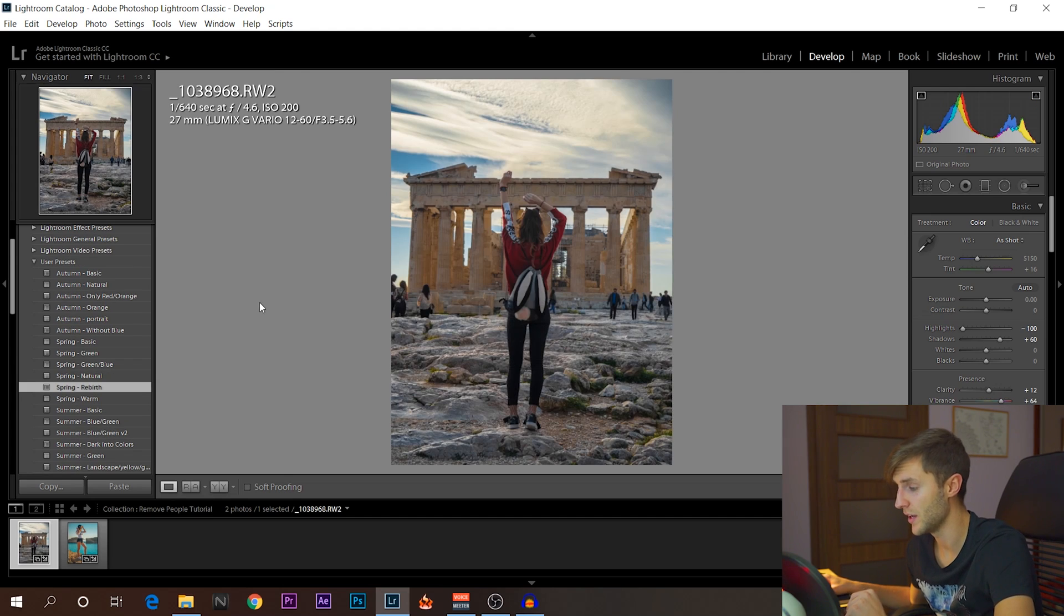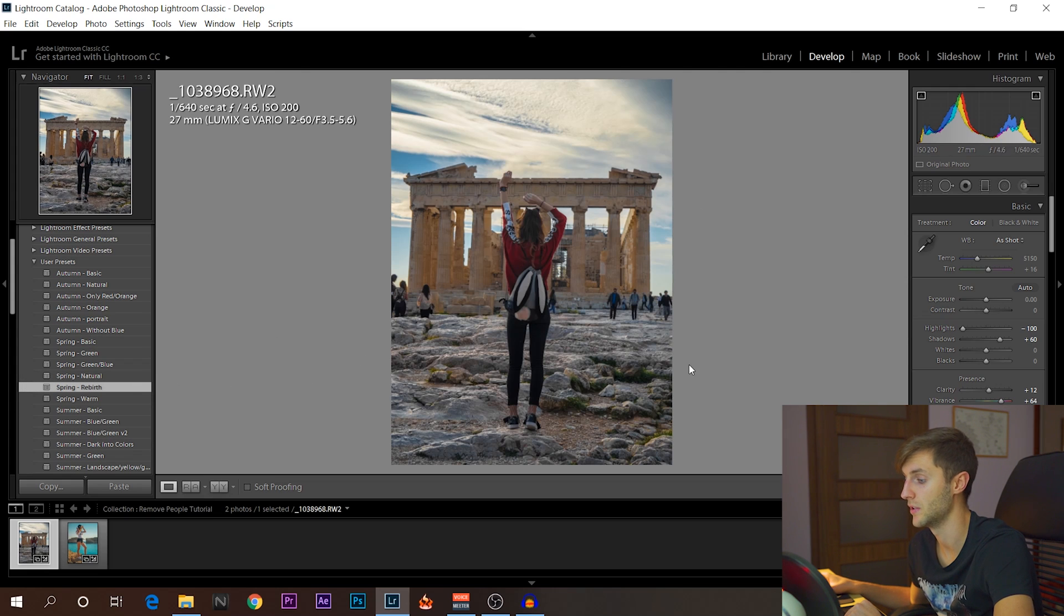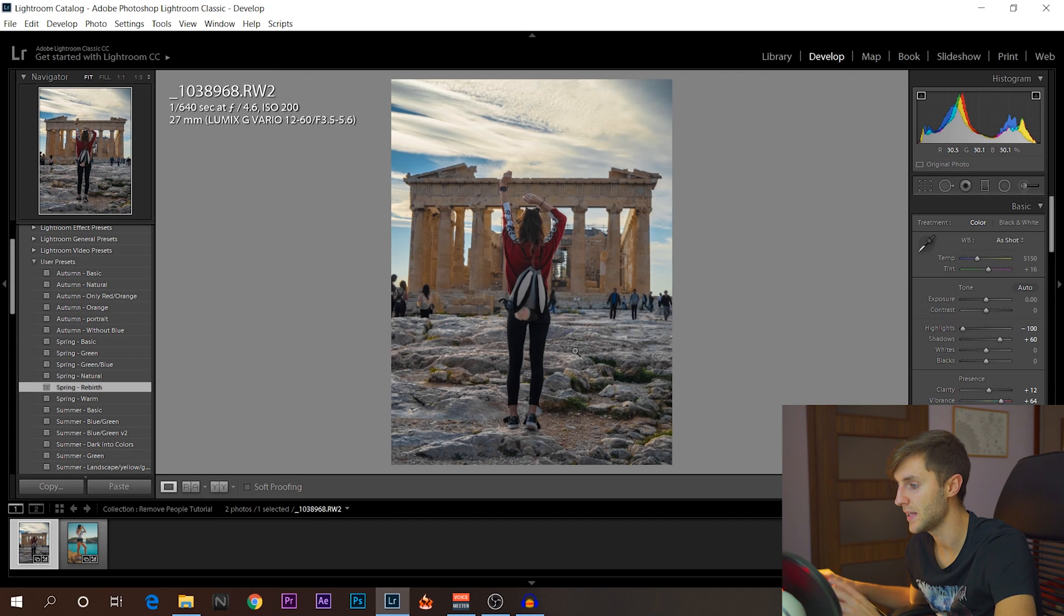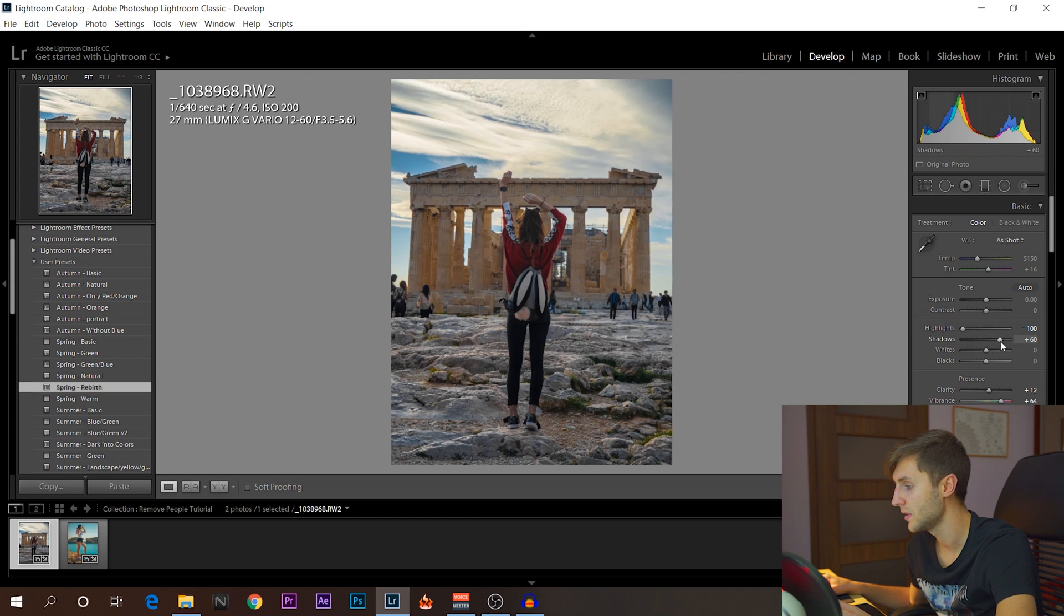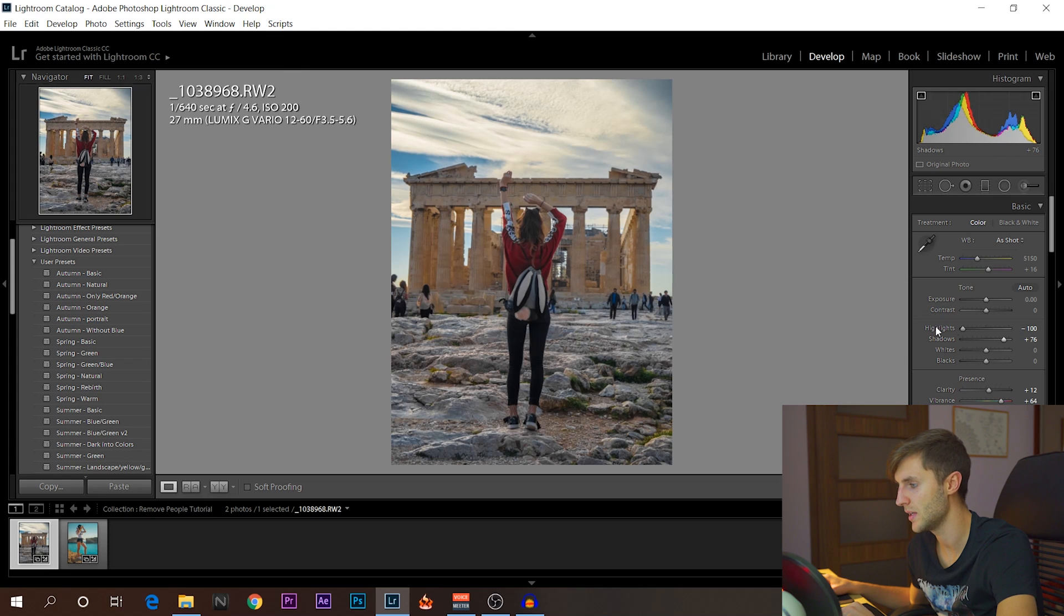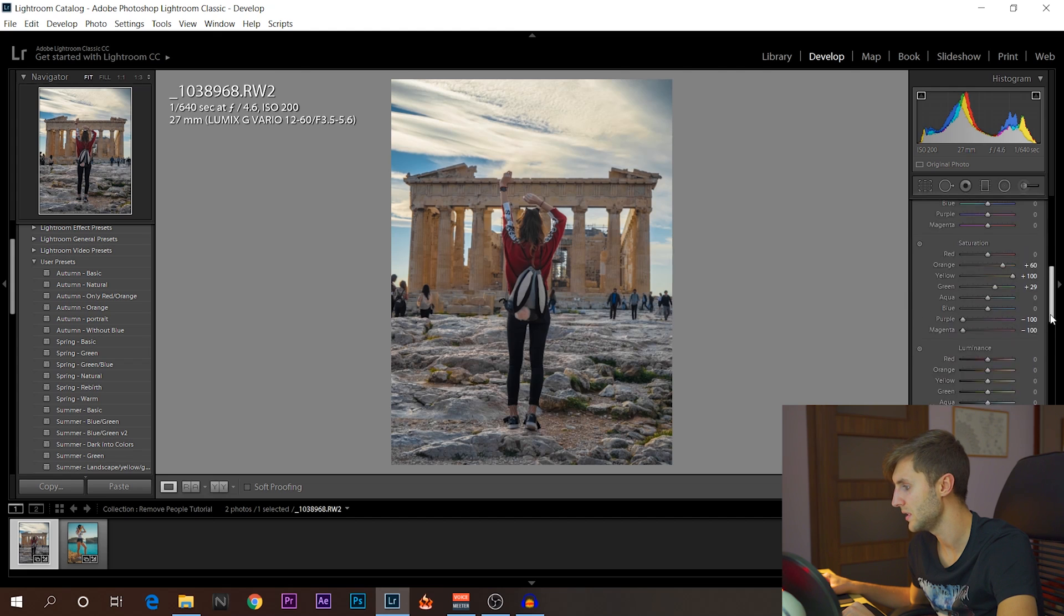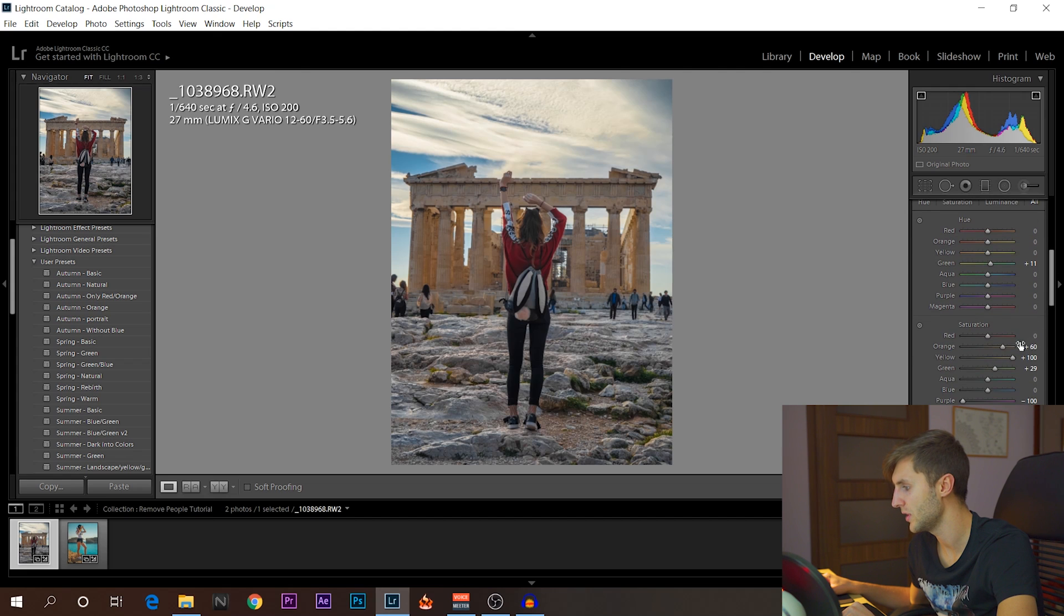And before we actually start editing, I think the Spring Rebirth looks pretty good here. But I'm not going to adjust too much. I don't think it's worth spending time on that right now. But let's just do a little bit of brightening the shadows. And I think it's going to be all good. I think it's not bad looking already. So as you can see, it always changes a little bit because of the presets, the nature of things.